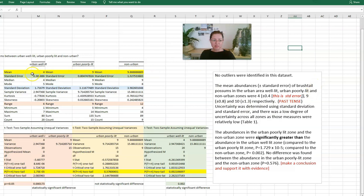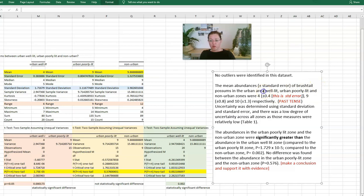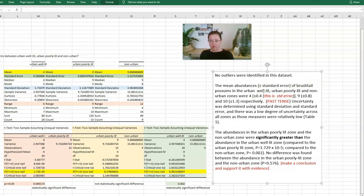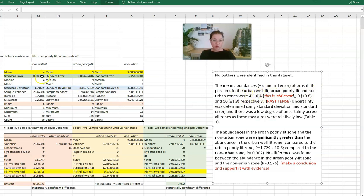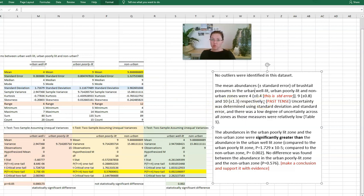We then talk about the mean abundances. So this value here in the yellow, and it's important that we comment about the standard error. So that's about the uncertainty in our sample. We can say that the mean abundances plus or minus the standard error of brush tail possums in the urban well lit, urban poorly lit, and non-urban zones were 4 plus or minus 0.4, which comes from here. We've rounded it up to one decimal place. 9 plus or minus 0.8, here once again rounded up to one decimal place, and 10 because we rounded it up to a whole possum, plus or minus 1.3 respectively. That use of the word respectively helps us to be more concise in our writing.